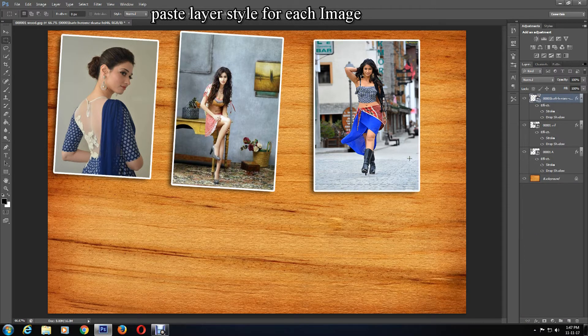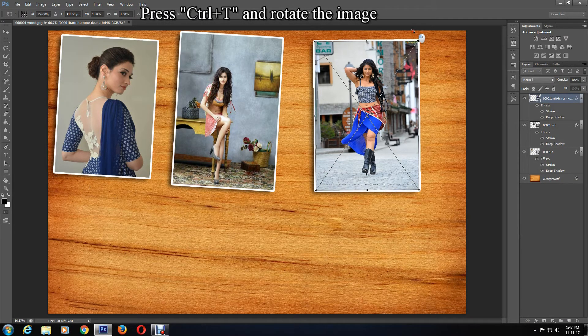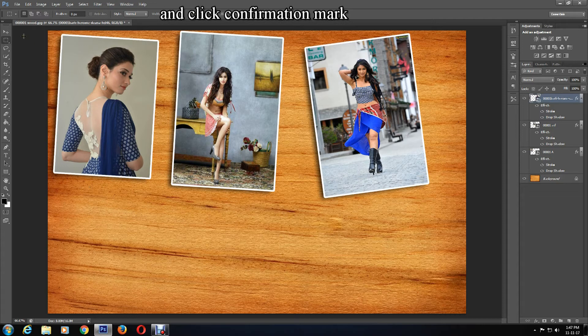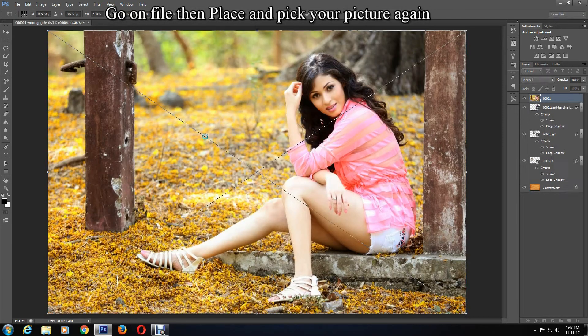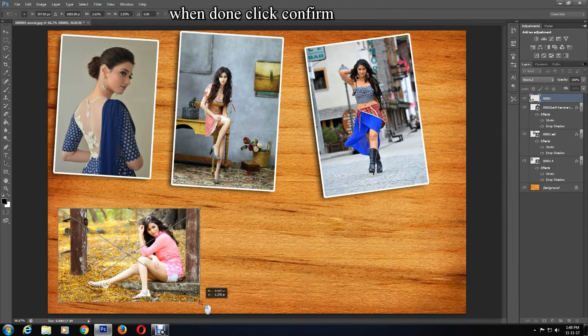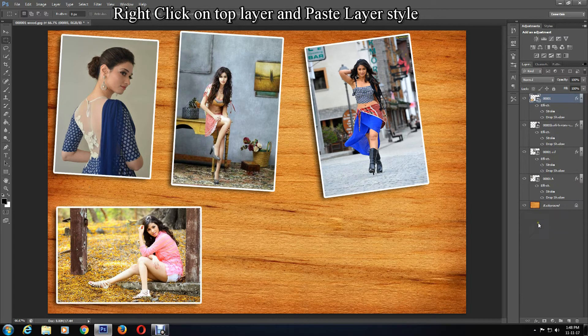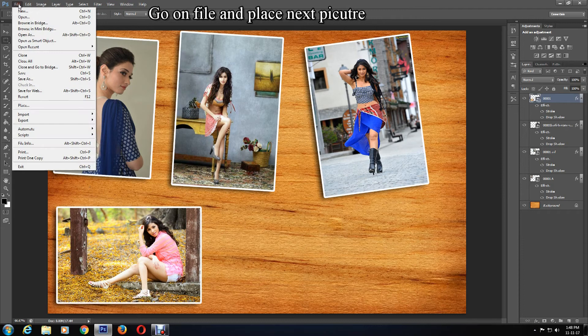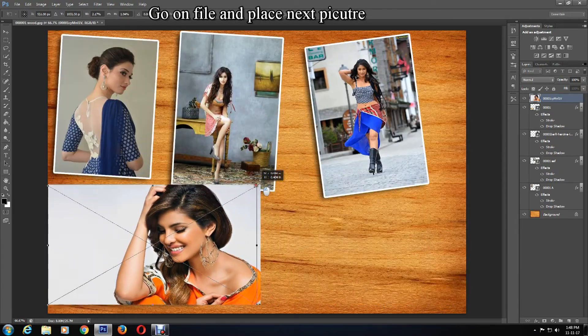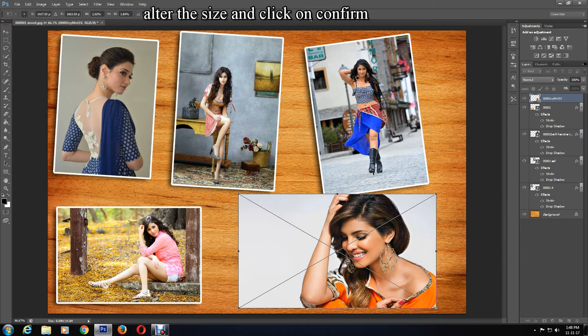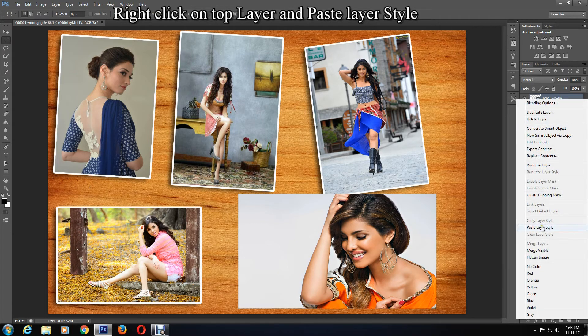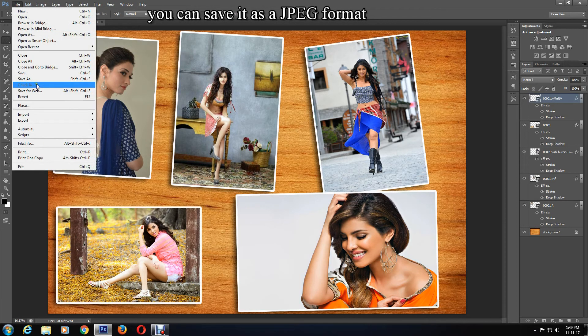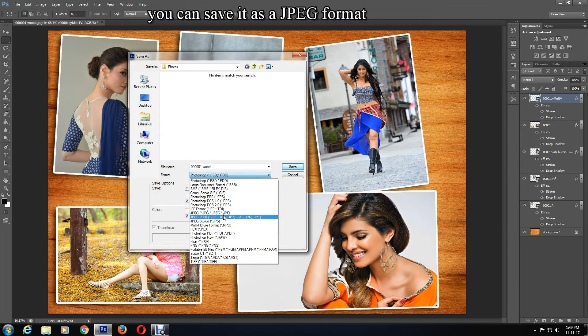You can also rotate it. Press Ctrl+T on the keyboard, then rotate it, then simply click the confirmation mark. I'll speed things up for you in the video now. Once you're done with it, you can save it. Go to File, Save As, and save it as a JPEG.